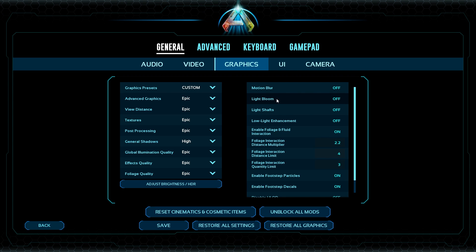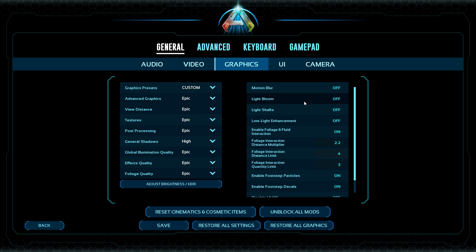Light Bloom and Light Shafts can look kind of pretty, but they are very detrimental to your frame rate. Even if you're playing for the beauty of the game, I'd recommend leaving these off because a lot of times the bloom and shafts just get in your way. Definitely leave both of those settings off.